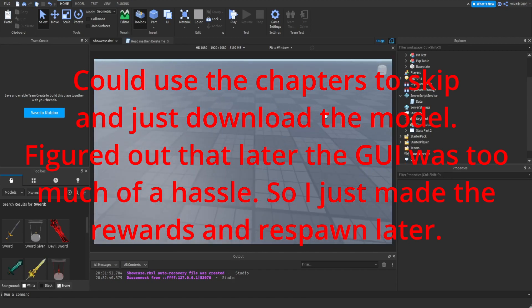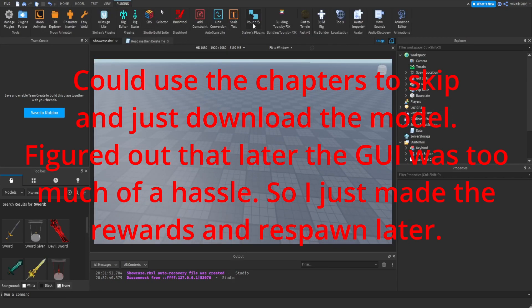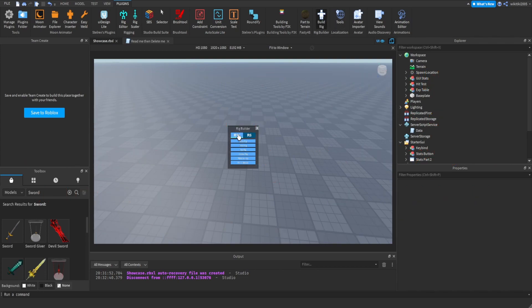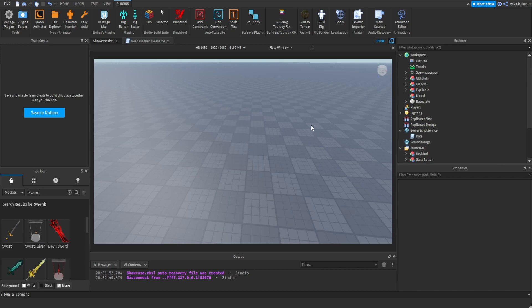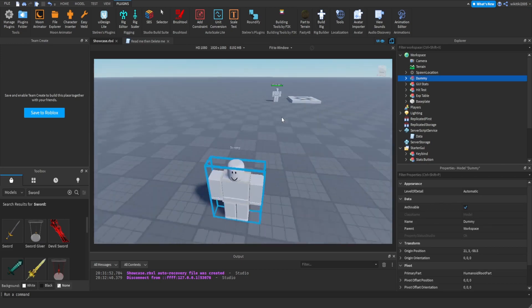Alright, so the first thing you want to do obviously is to go to plugins. If you don't have one already, you can go get it. Rig Builder — that's the plugin I'm using. Block Rig, which will basically spawn this.